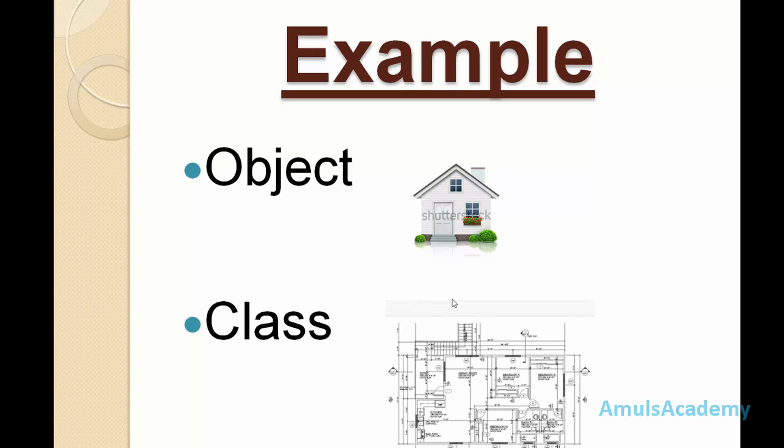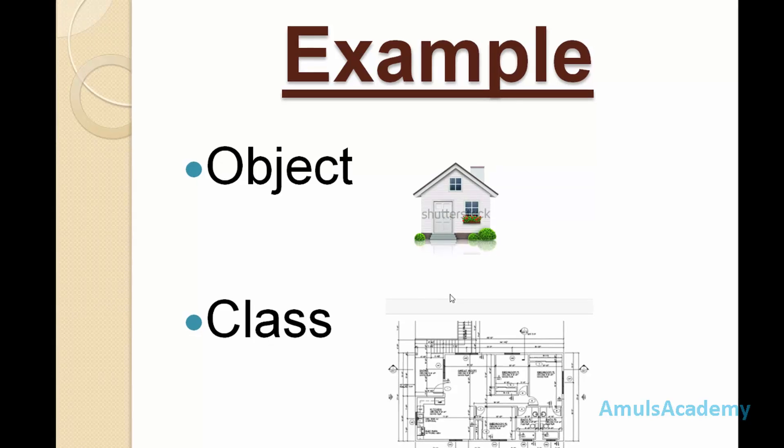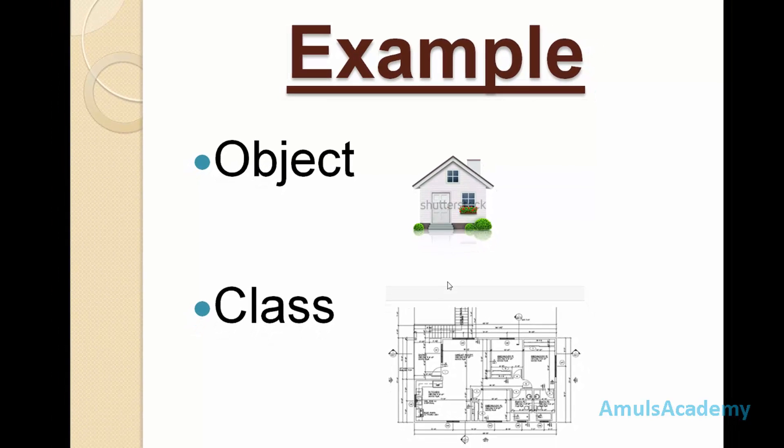Whatever the sketch or prototype of that house is called class. If you take the blueprint or sketch of a house, it is the example for the class, and the house is called the object.